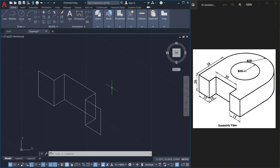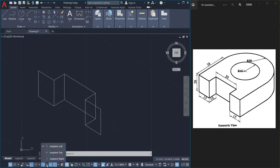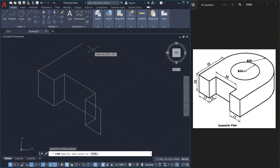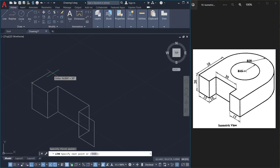Next I'll switch the isoplane to top because I want to work on this plane. So I'll click on the isodraft icon and click on isoplane top. I'll continue with the line command. From this point, 38 units in this direction.